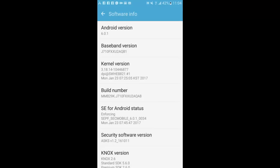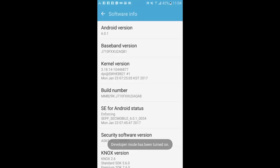Click here — click on Build Number seven times: one, two, three, four, five, six, seven. Developer mode has been turned on.